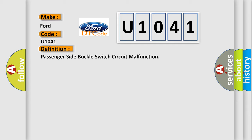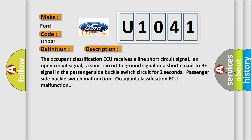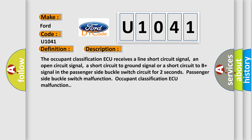And now this is a short description of this DTC code. The occupant classification ECU receives a line short circuit signal, an open circuit signal, a short circuit to ground signal, or a short circuit to battery plus signal in the passenger side buckle switch circuit for two seconds. Passenger side buckle switch malfunction. Occupant classification ECU malfunction.